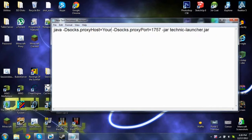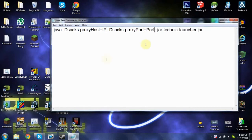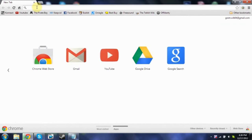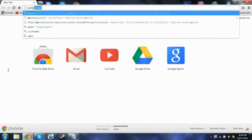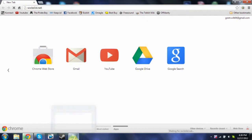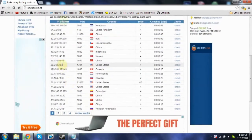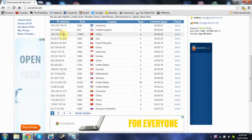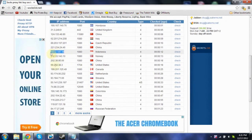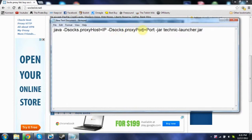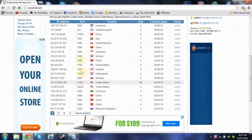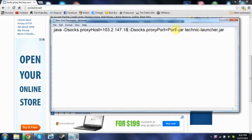You're going to open it up and paste the code from the description in here. Where it says IP, you'll replace that, and where it says Port, you'll replace that too. Open a new tab and go to stockslist.net. Once it loads, you'll see a bunch of different IP addresses and ports. Select any one — I'll select Indonesia. Copy the IP and paste it where it says IP, then copy the port and paste it where it says Port.